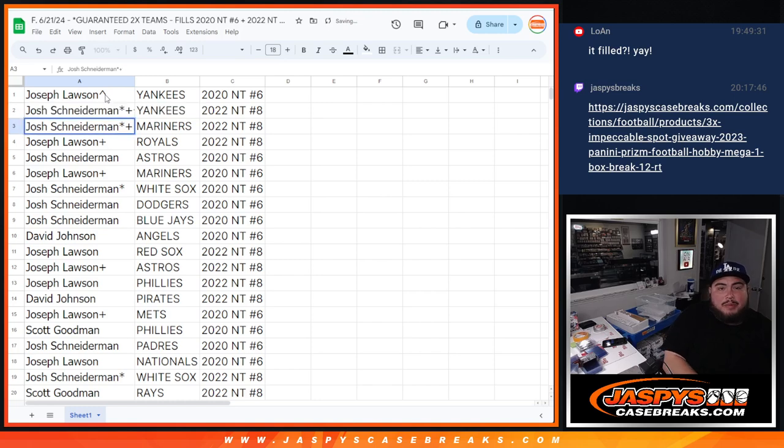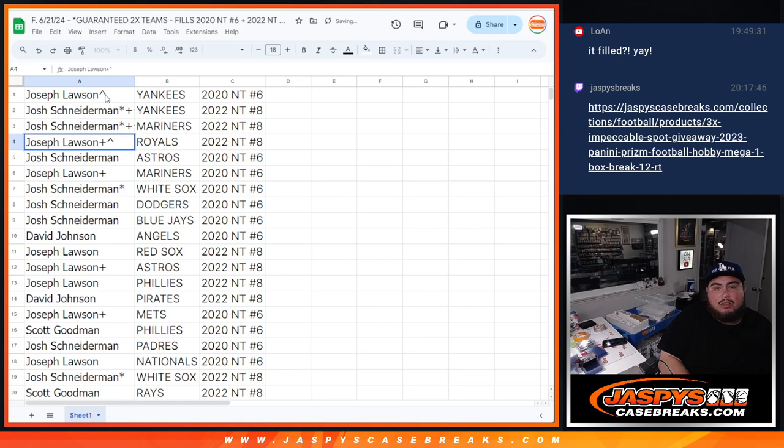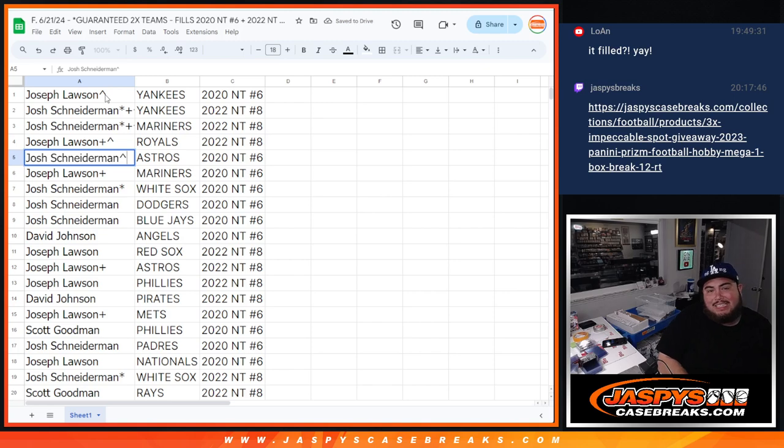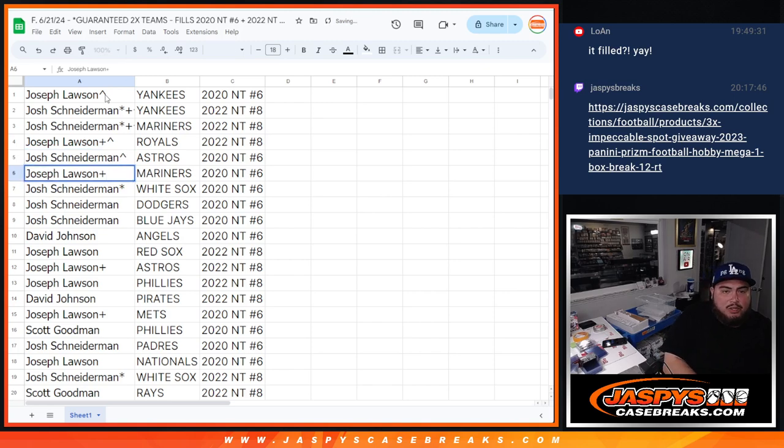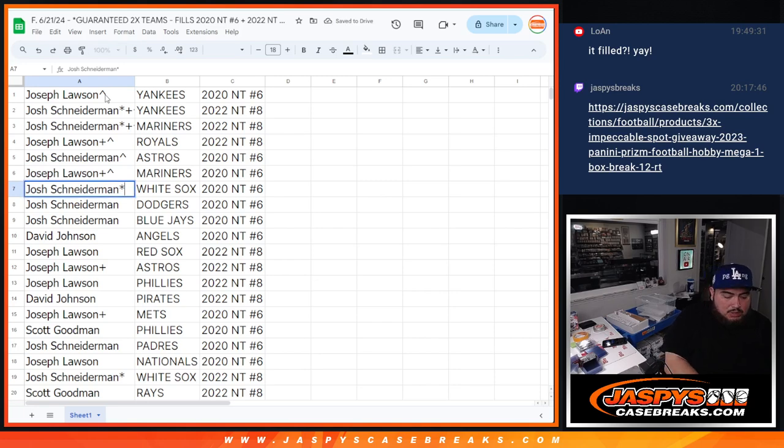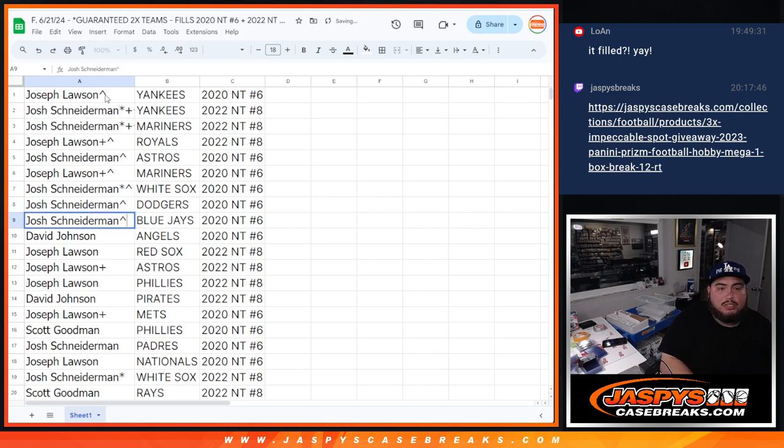As well as the Mariners in number 8 of NT2022. Joe, you're going to get the Royals in 2022 NT number 8. Josh, you're going to get the Astros in NT2020 number 6. Joe, you're going to get the Mariners in NT6 2020. White Sox in 2020 for NT6. Josh and Dodgers as well in 2020. As well as the Blue Jays.